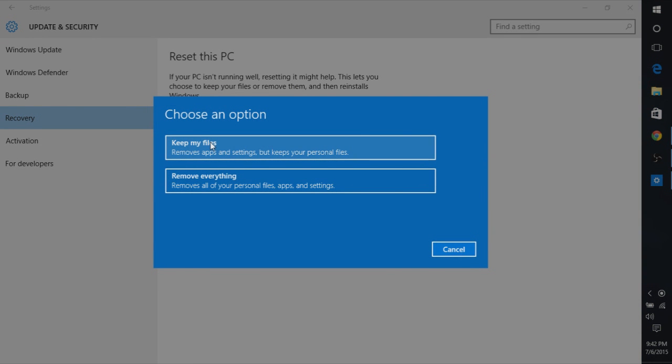Choose Remove Everything. This will reset your computer back to factory settings like a system restore.